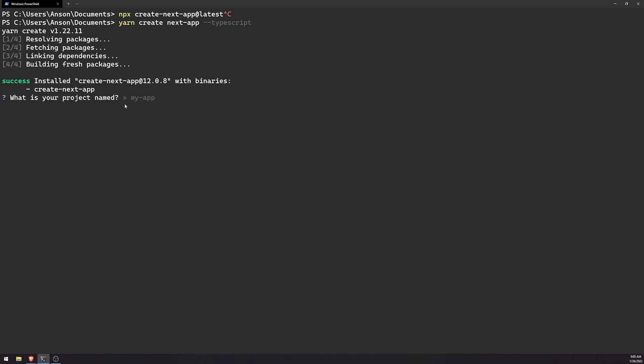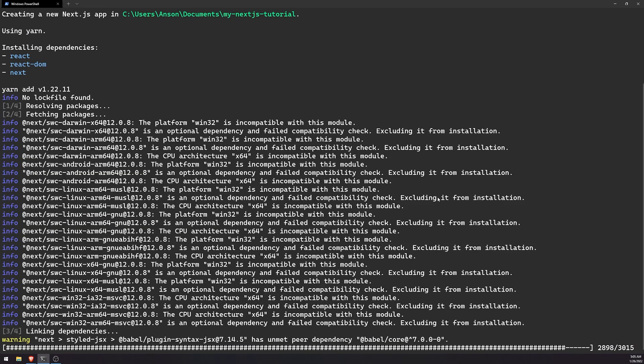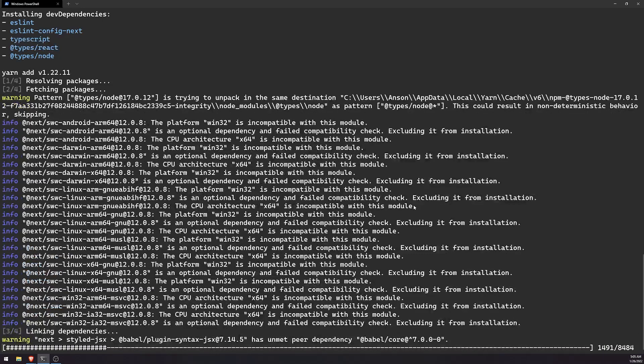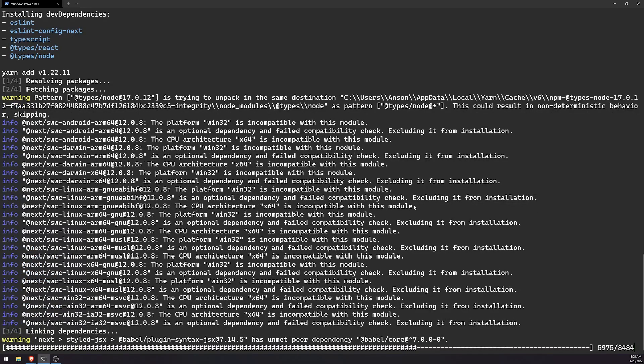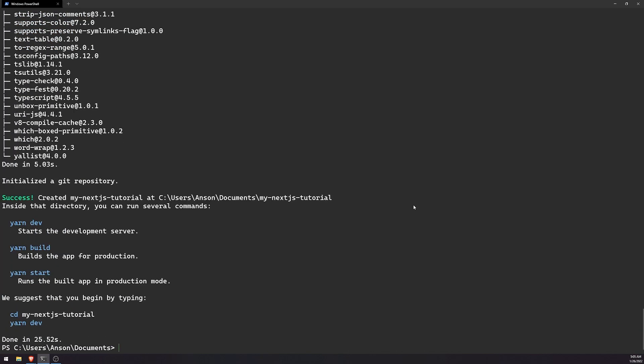So this is going to prompt us, and we have to give our project a name. So whatever you name your project, it's going to create a folder for that project in our current directory, which is the documents folder. So I'm going to call, go ahead and call this my Next.js tutorial. And it'll take a couple seconds. Honestly, it shouldn't take too long to generate our files. Typically less than like, yeah, that was like less than like 10 seconds.